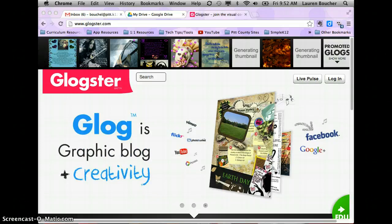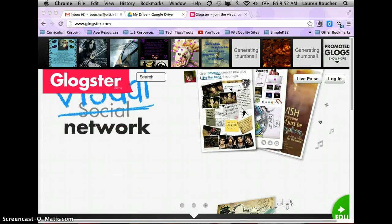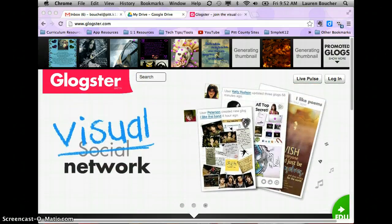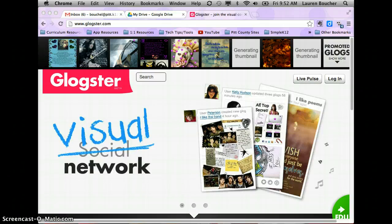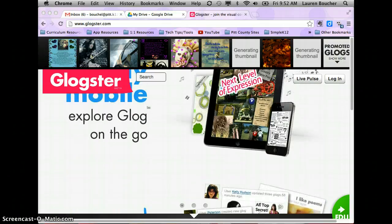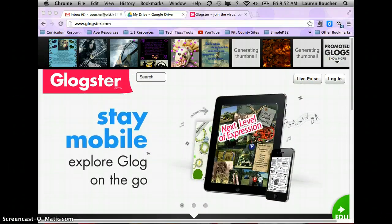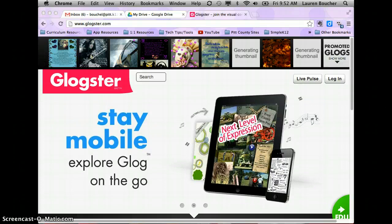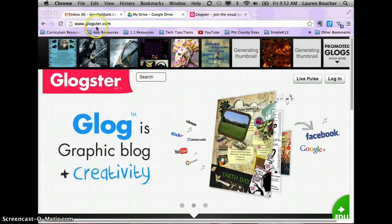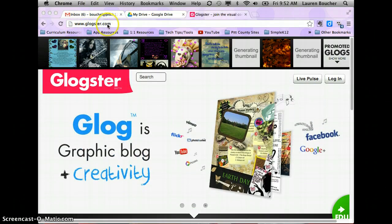The first thing you need to do is sign into your email account and get your nickname and password for Glogster. Once you have that, you're going to go to www.glogster.com.